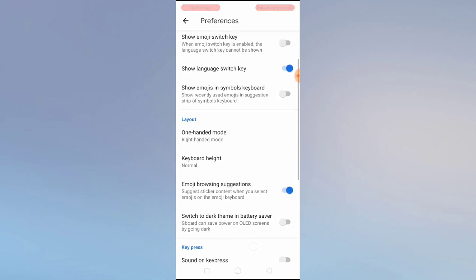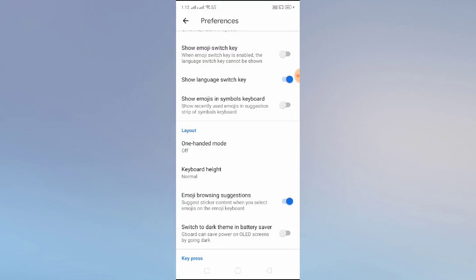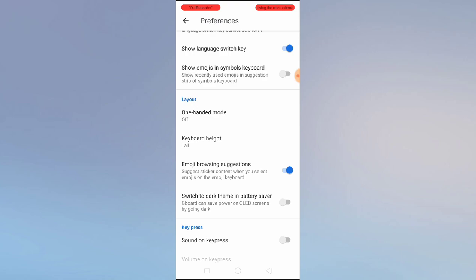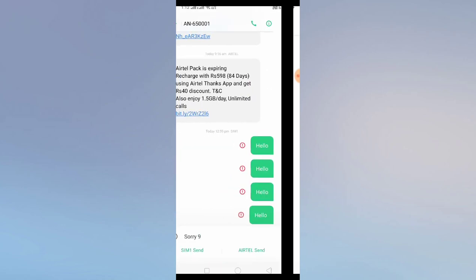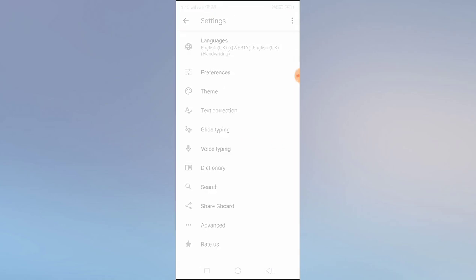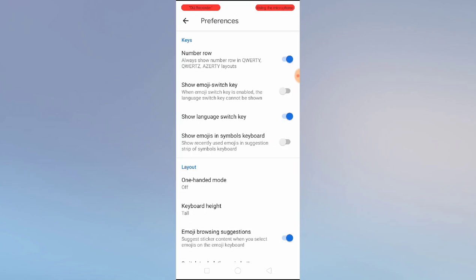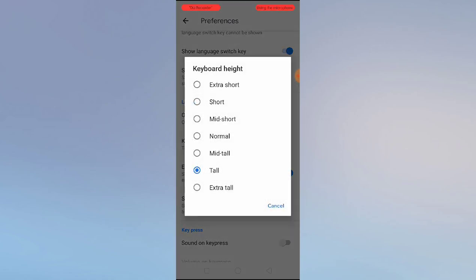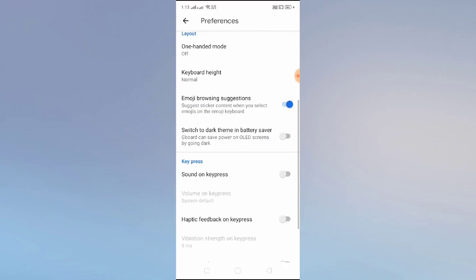Let's go back, switch off one-handed mode, and then look at keyboard height — you can manage it here. Options are Mid, Tall, and more. Let's click on Tall and check. As you can see, the keyboard size has increased to about 60 percent of our screen. This is really great if you want a big keyboard. Let's go back to Preferences and set it back to Normal.